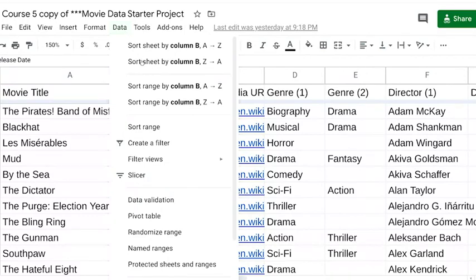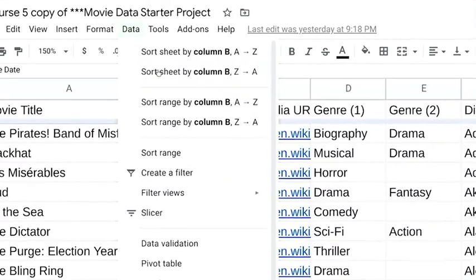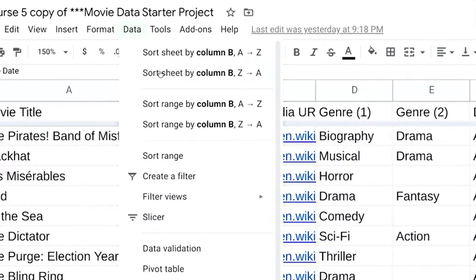To do this, you'll want to sort sheet. This will keep all the data together by row, no matter how you sort it. Depending on the order you want the release dates to be in, you can sort from A to Z, which also ranks the dates numerically, or you can sort from Z to A, which will sort data the opposite way.